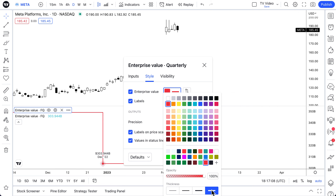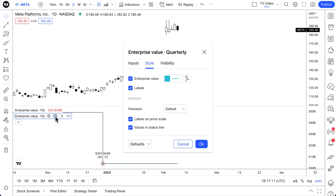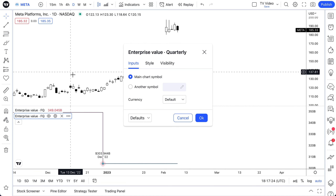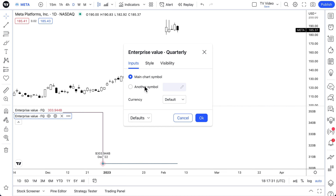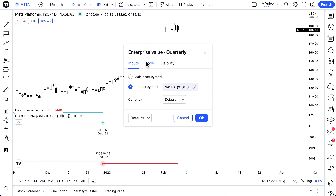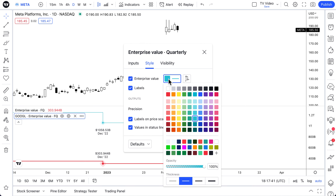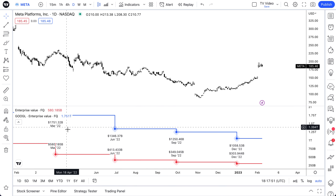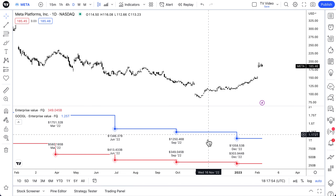We'll click the settings menu, go to Style, and select red, then make the line really thick. Then we'll go back to the settings menu to change the symbol — when you add these metrics the default is the main chart symbol, which in this example is Meta. So we really are showing two enterprise values for Meta. If we click the settings wheel we can change the symbol quickly, so let's type in Google, add it, go to Style, make it blue, change the line thickness, and exit out.